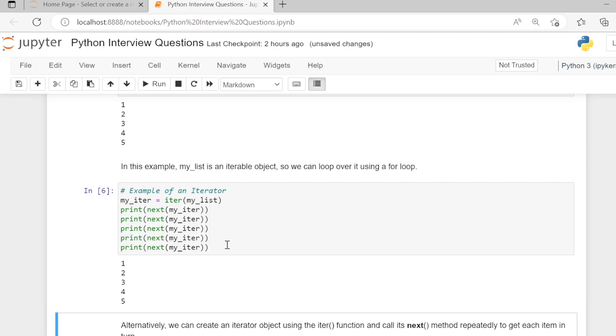As this my_iter object, we are able to run the next method, therefore it is an iterator.